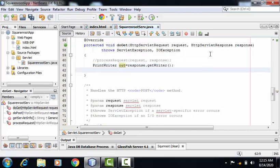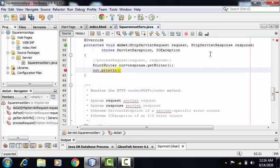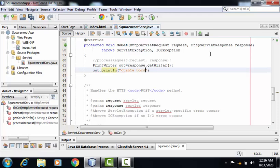Now here, in the question they have mentioned that they are expecting the output in table format. So first of all, I'll start creating the table by using out.println method. Here we have to provide table tag with a very important attribute that is border, whose value I'm giving as one.